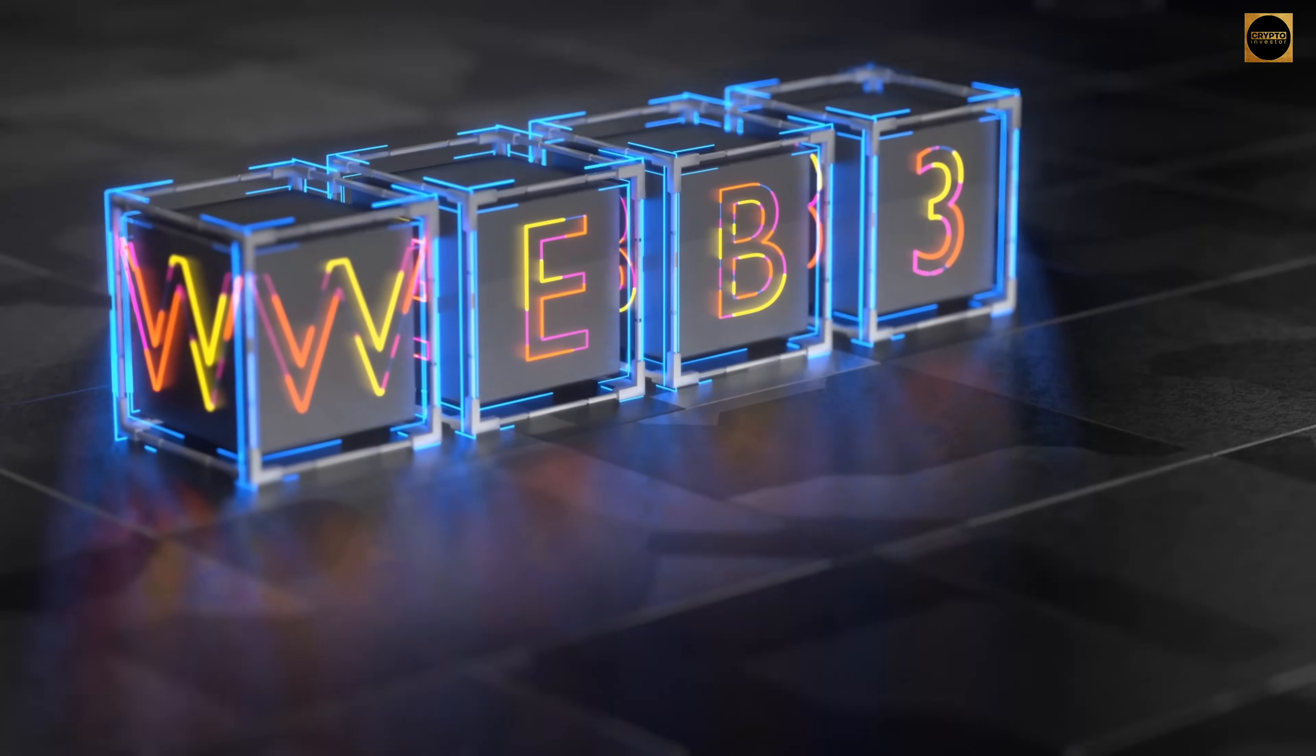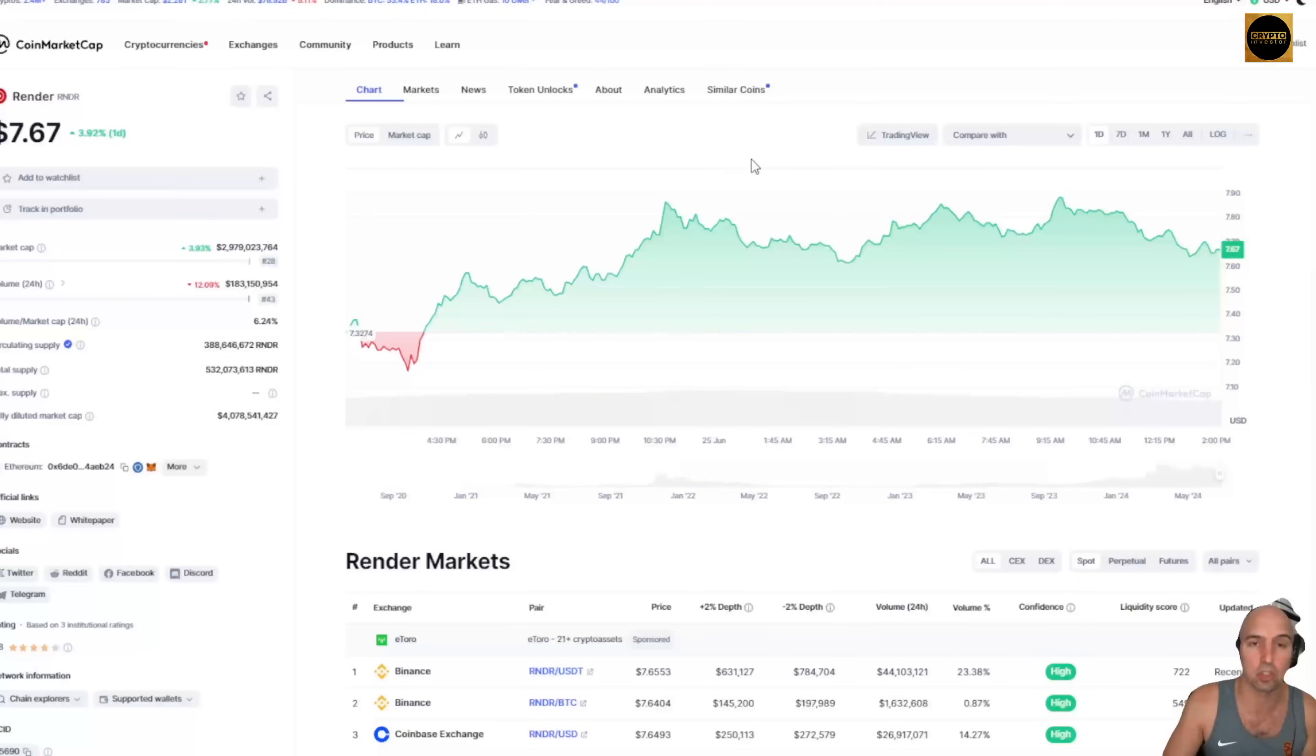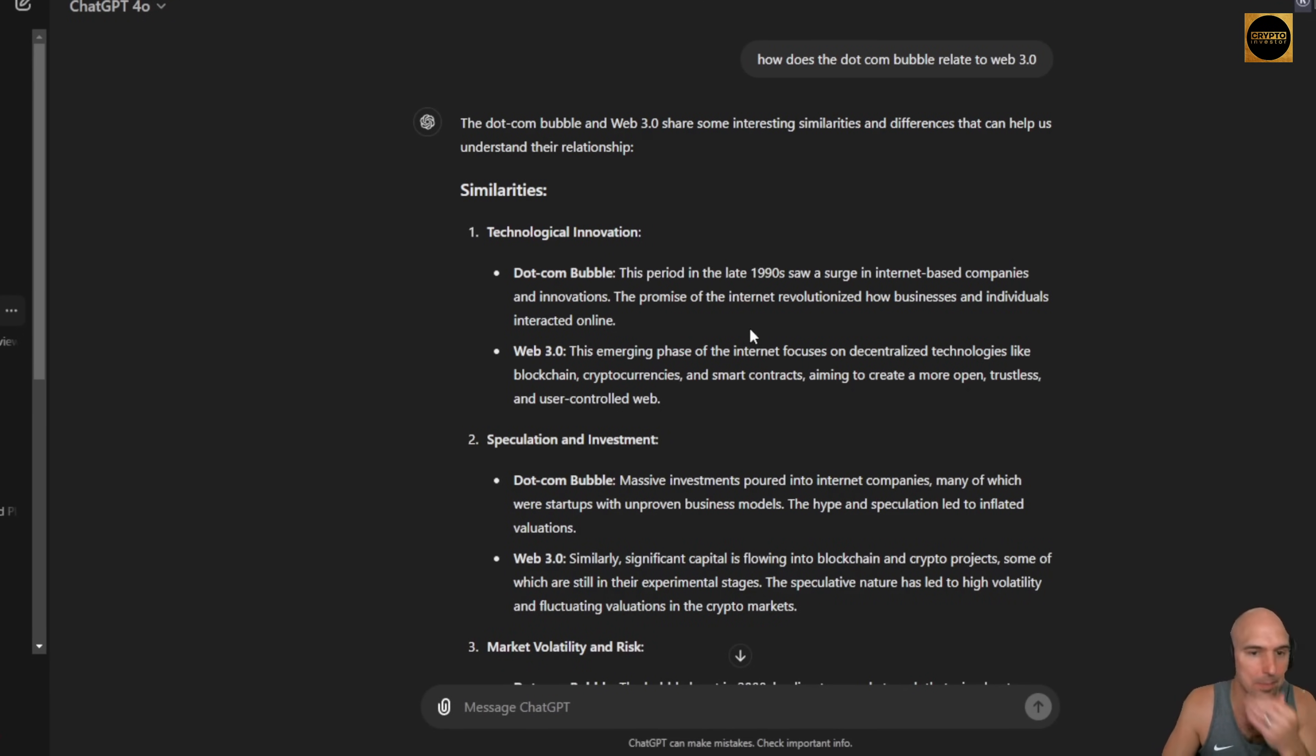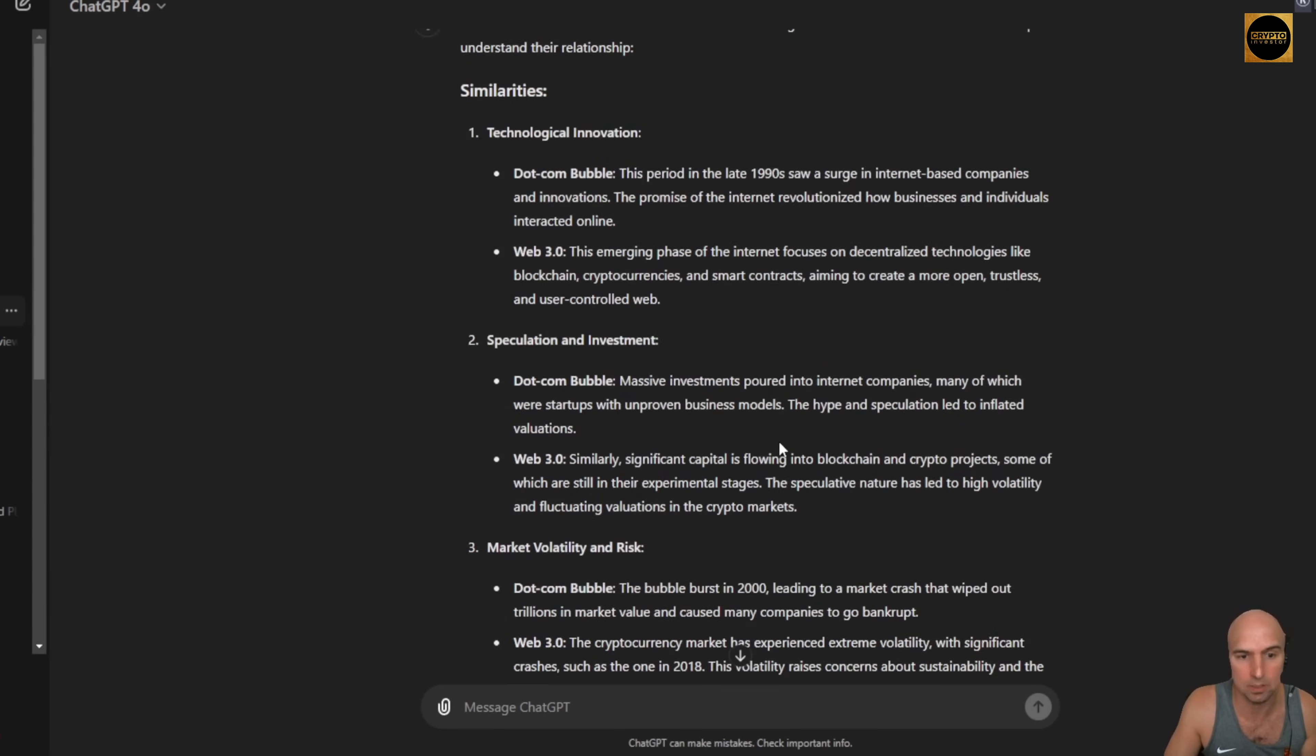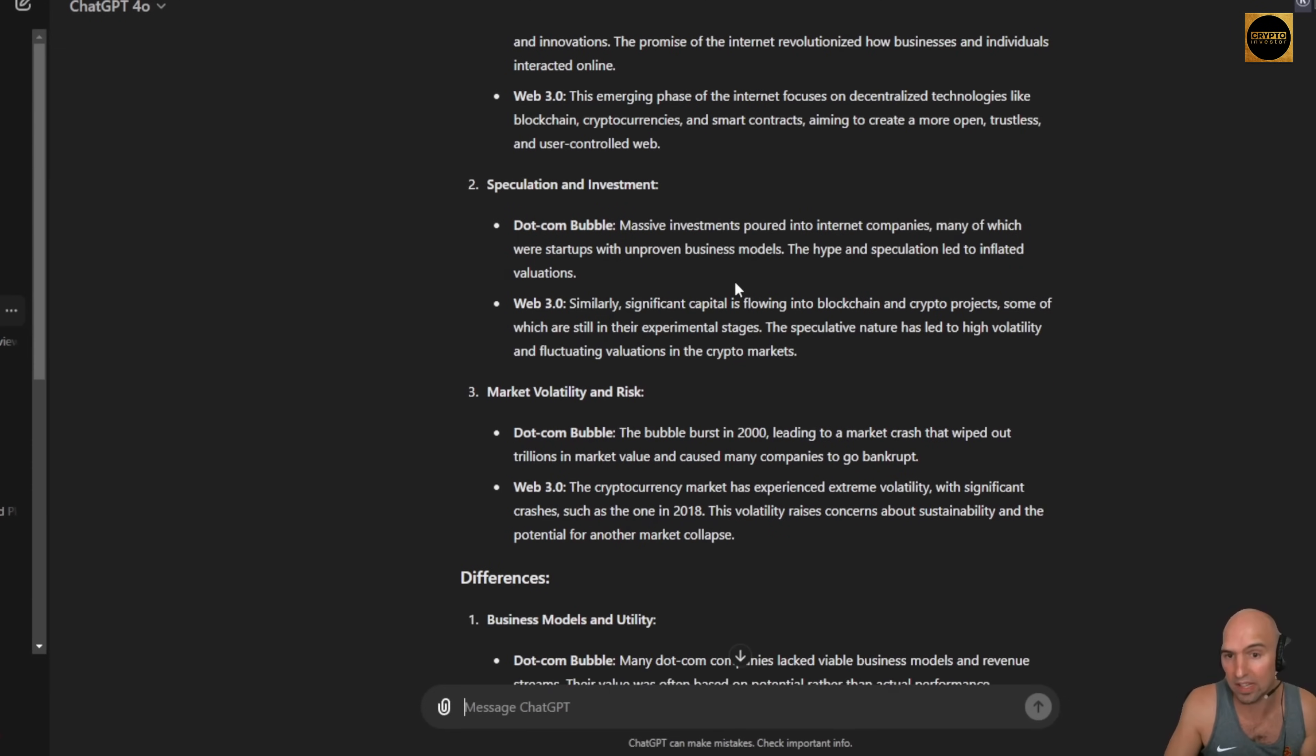To me, this feels like the dot-com bubble. If we asked ChatGPT the major differences, the surge of the dot-com bubble was about internet revolution, while the Web3 is about again the technology, but blockchain and cryptocurrencies and smart contracts. Both are very speculative in investing.